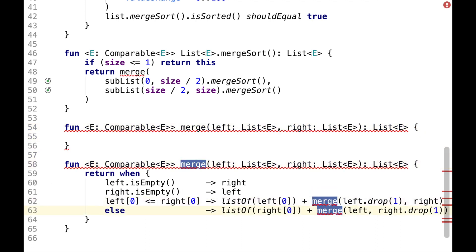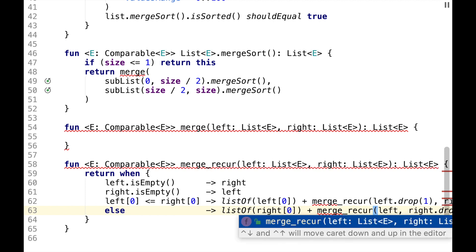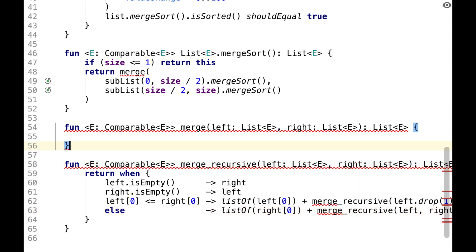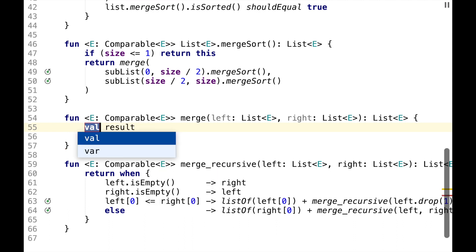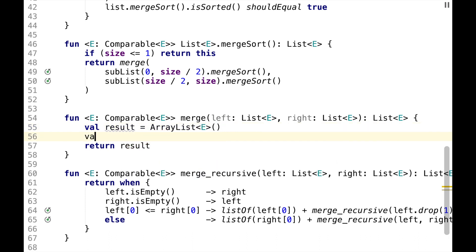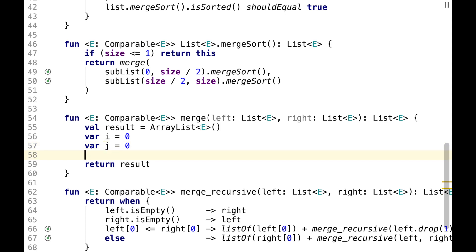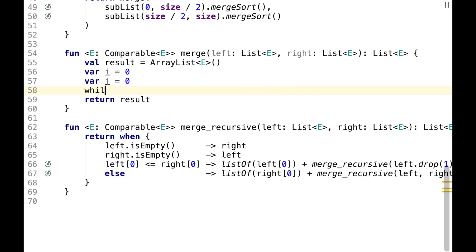So let's rename this Merge to MergeRecursive and do another implementation, which will say return result, which will be an array list of elements. And we'll have two indices i and j.